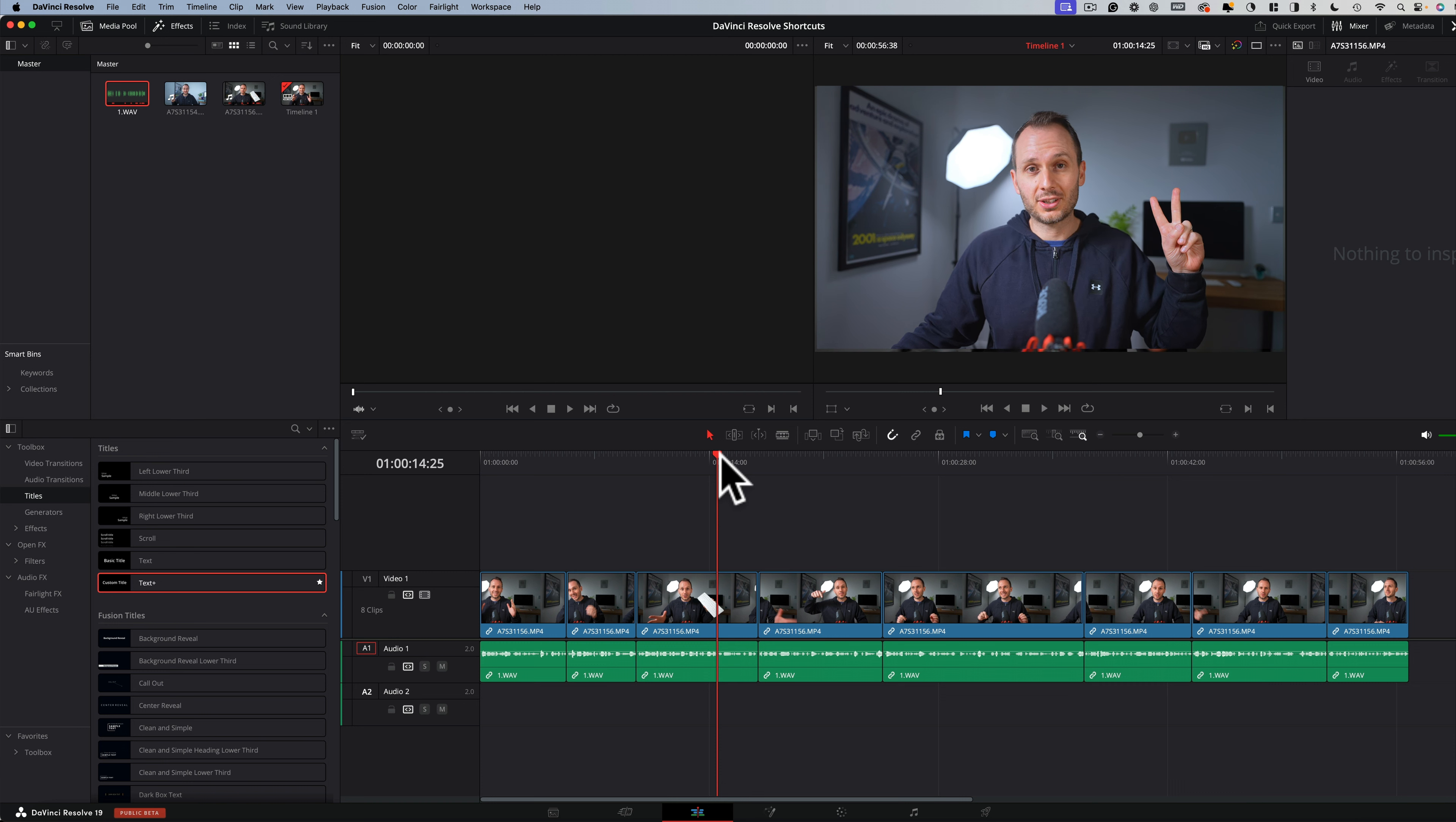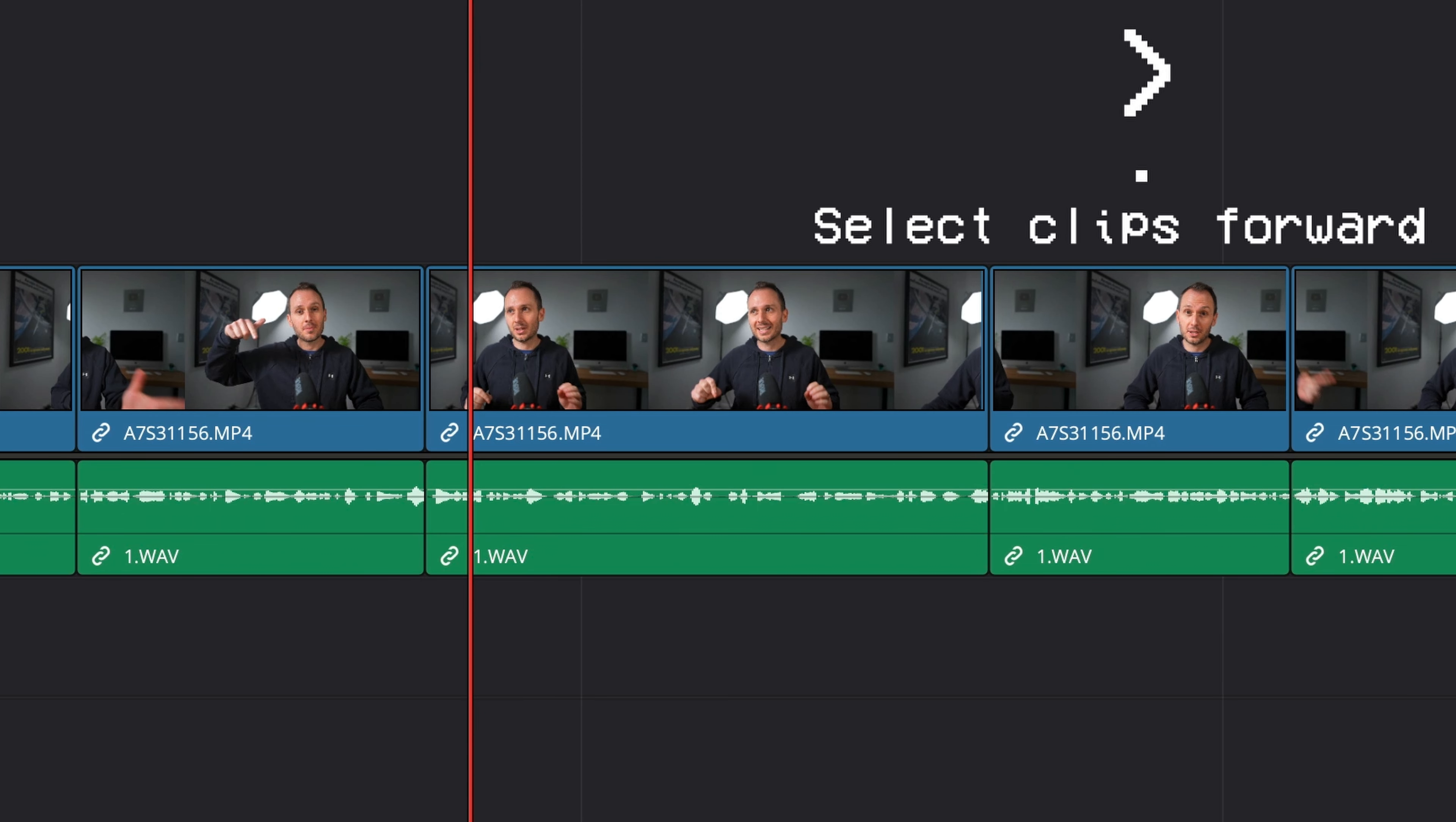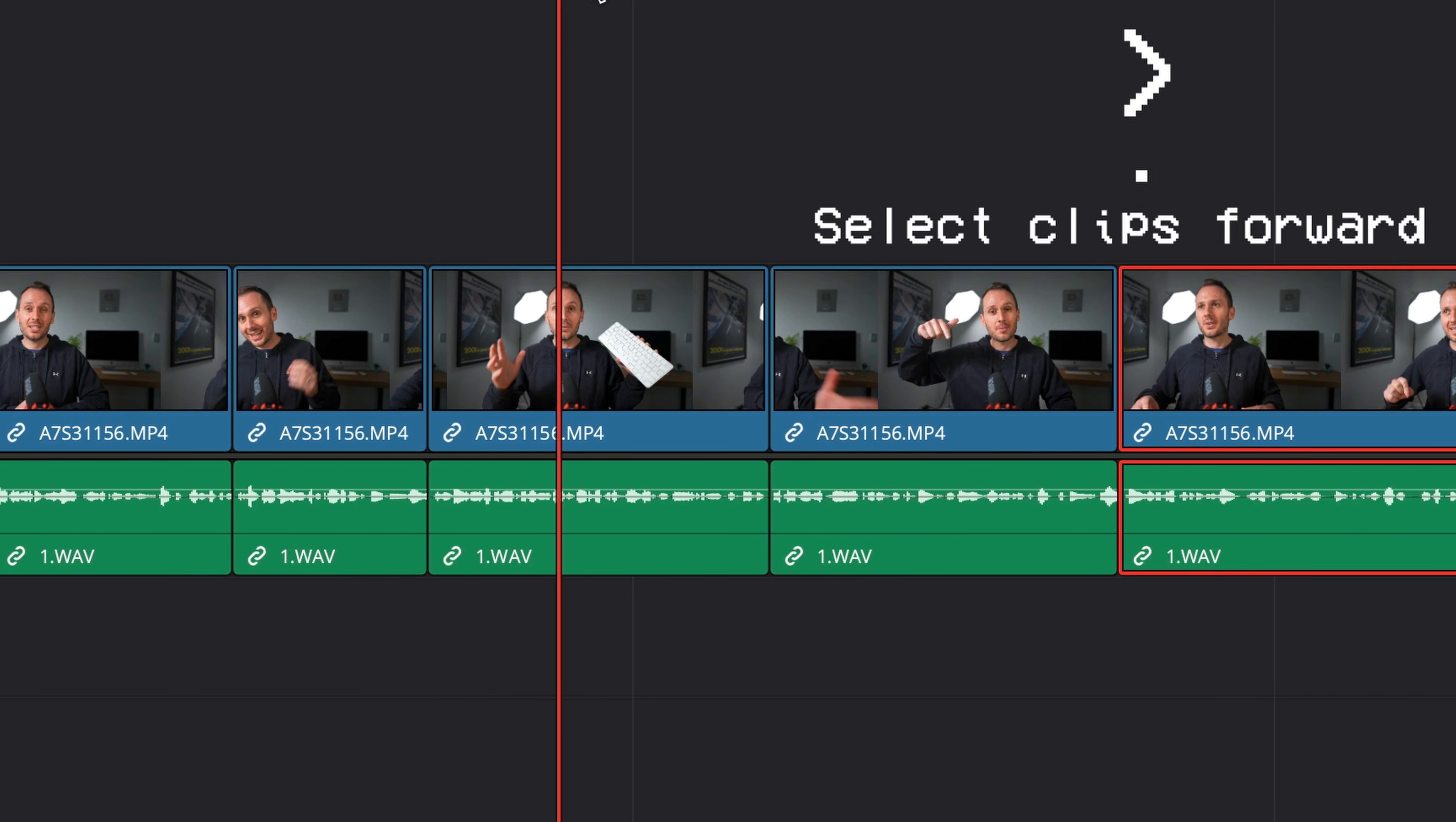Two more selection shortcuts I use all the time are select forward and select backwards. So let's say I want to select all the clips to the right of the playhead. By pressing full stop or sideways arrow, automatically DaVinci Resolve is going to select all those tracks for easy movement. Let's say you want to insert something in here. You would do that and then you can move it back.